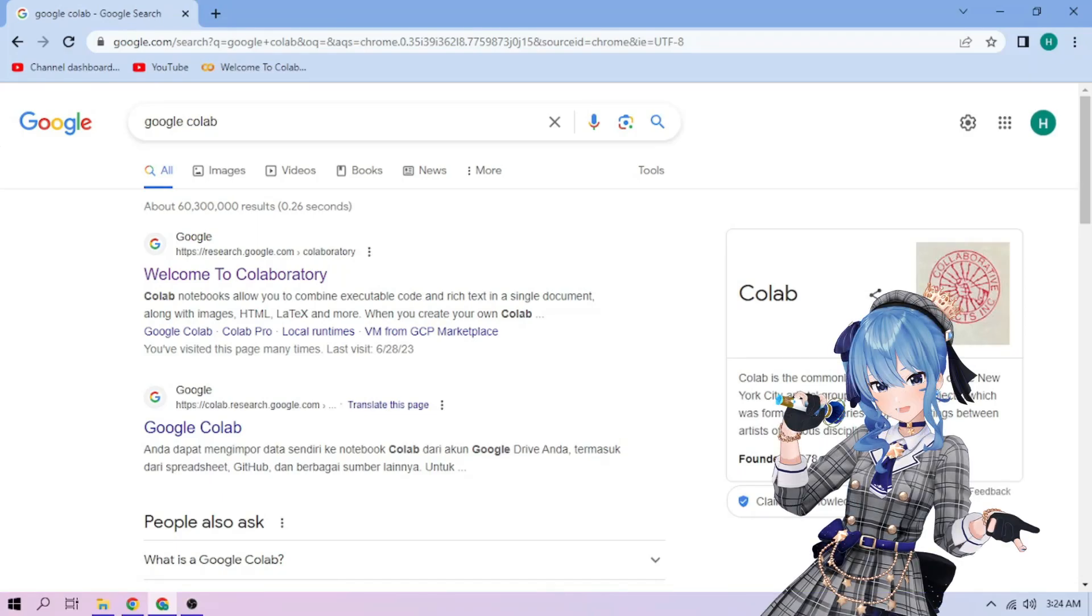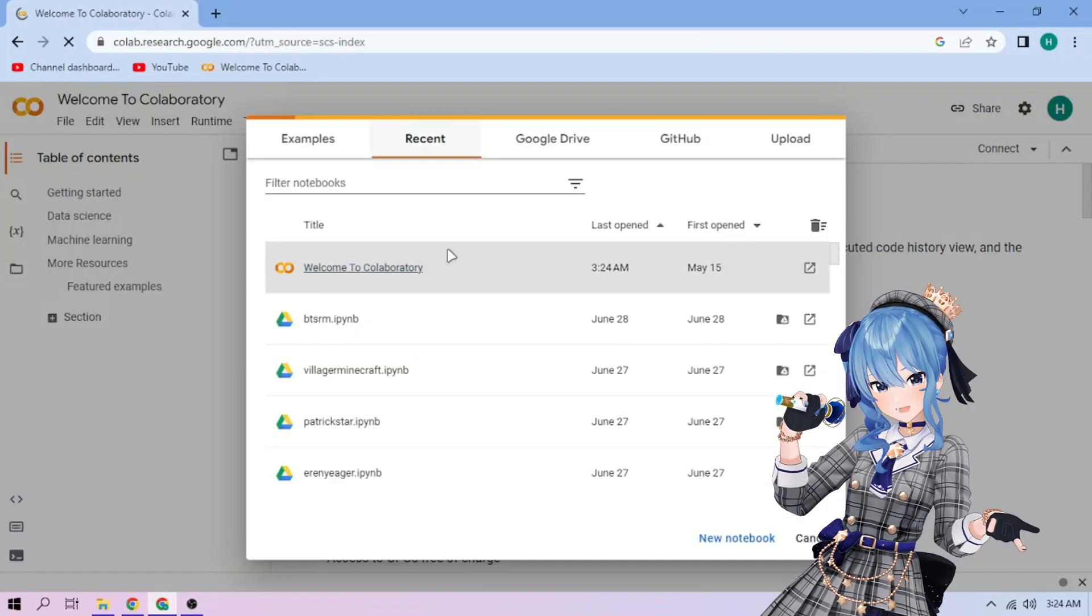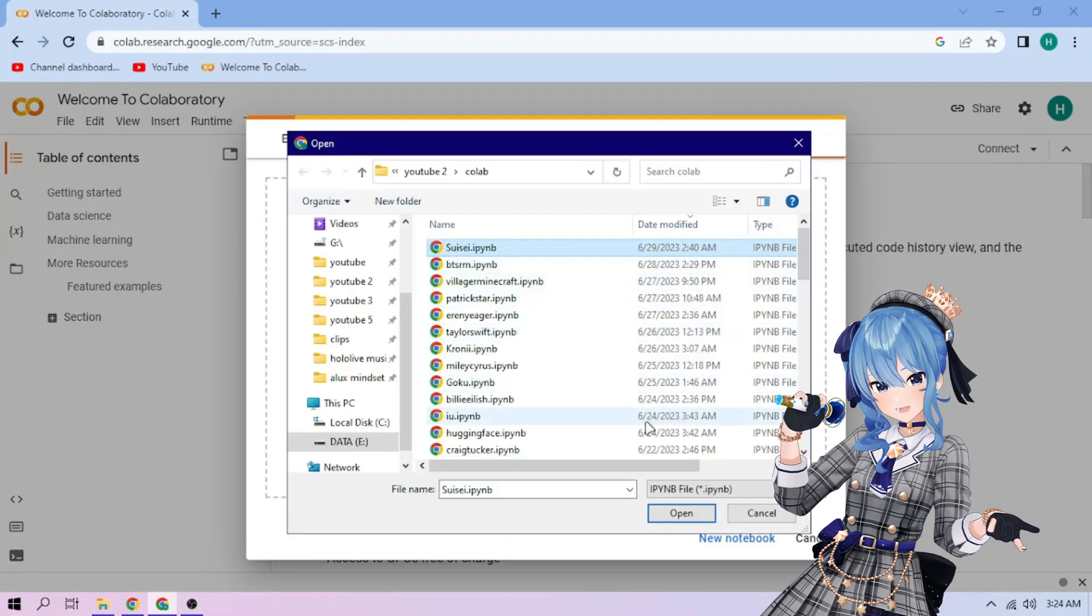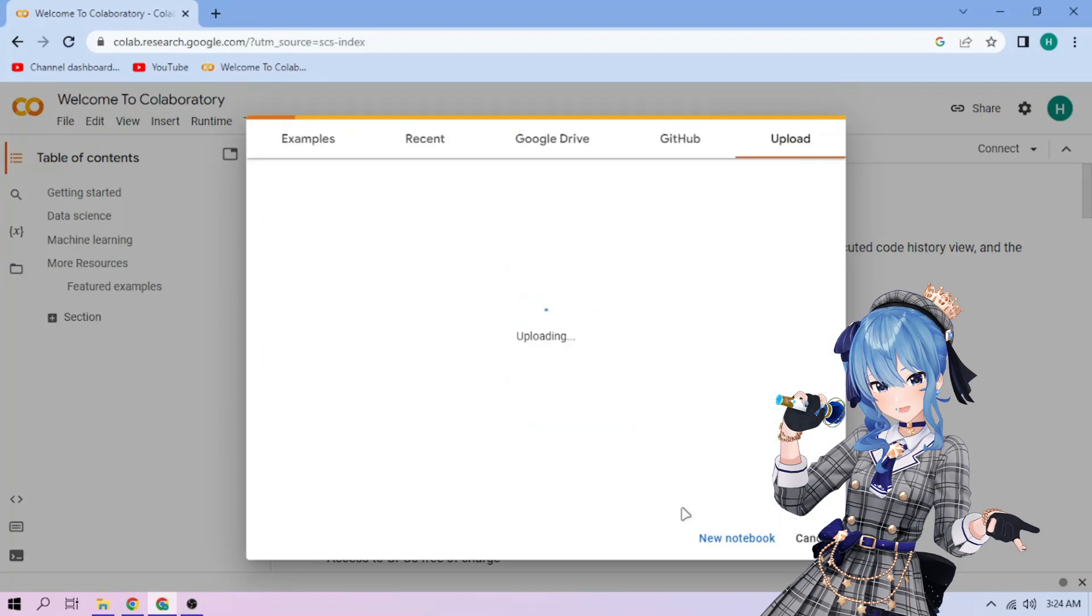Hello there! First, we go to Google Colab. Upload our Hoshimachi Suisei setup file, link in the video description.